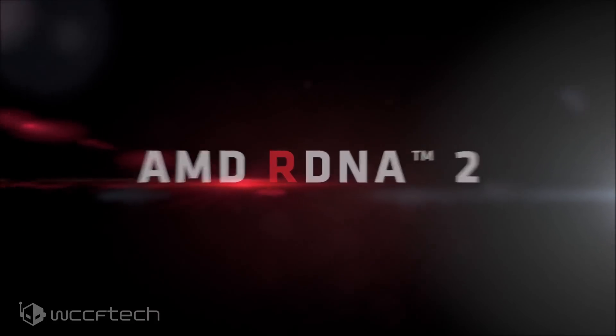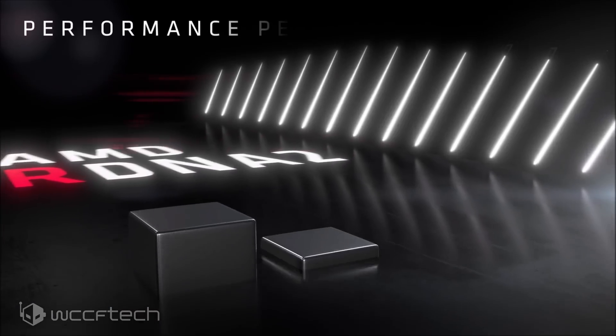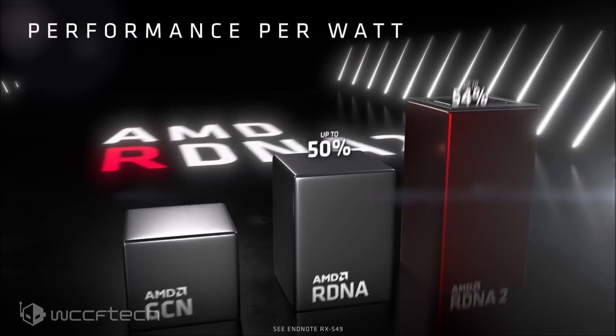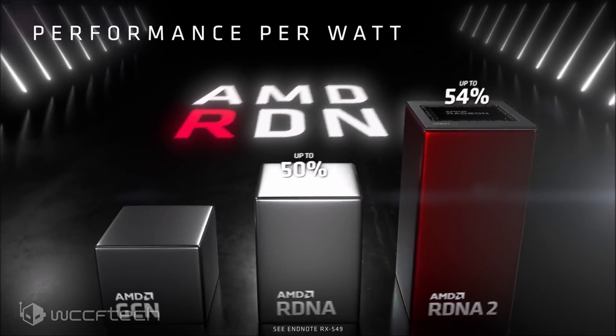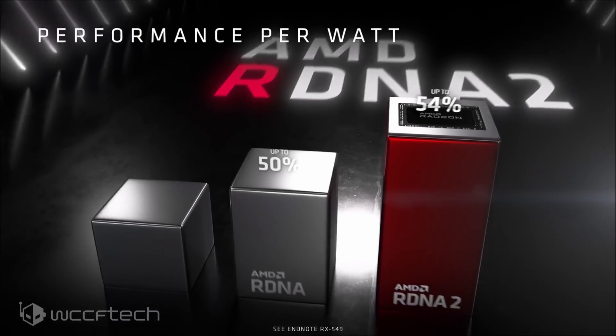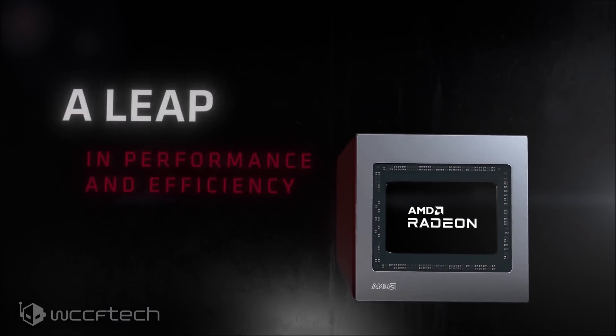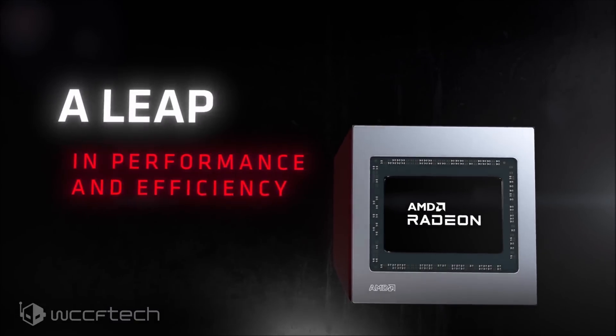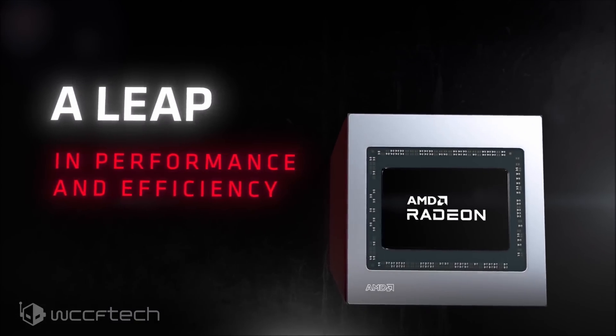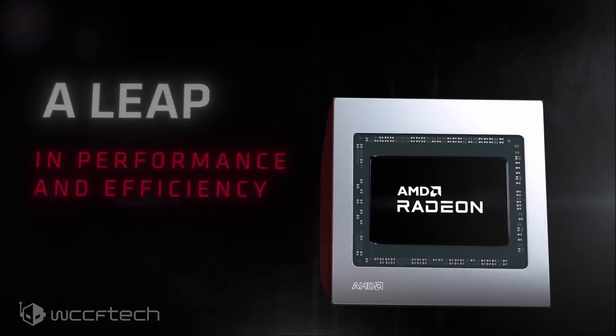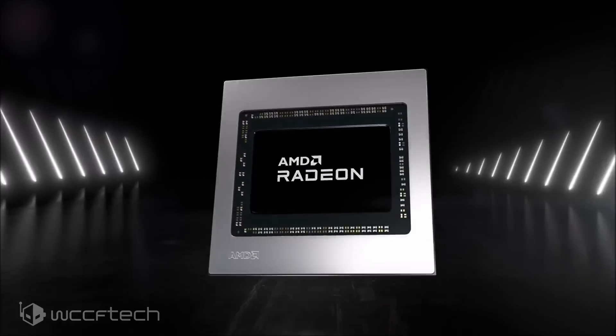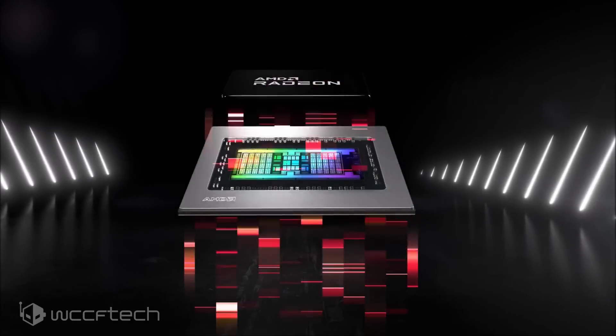We are still a week away from knowing its full performance potential against cards like the GeForce RTX 3070, 3080, their rivals.